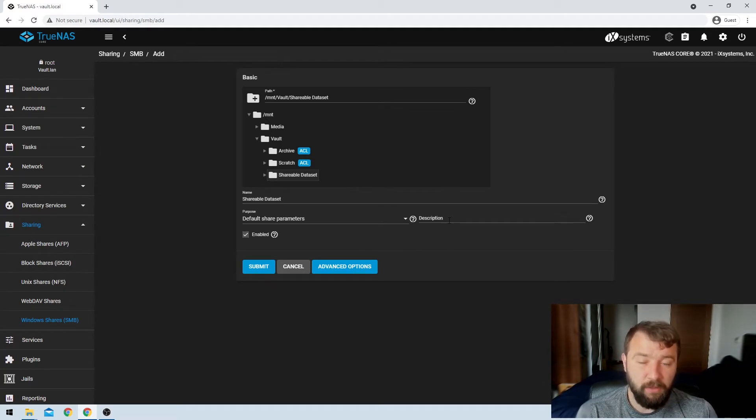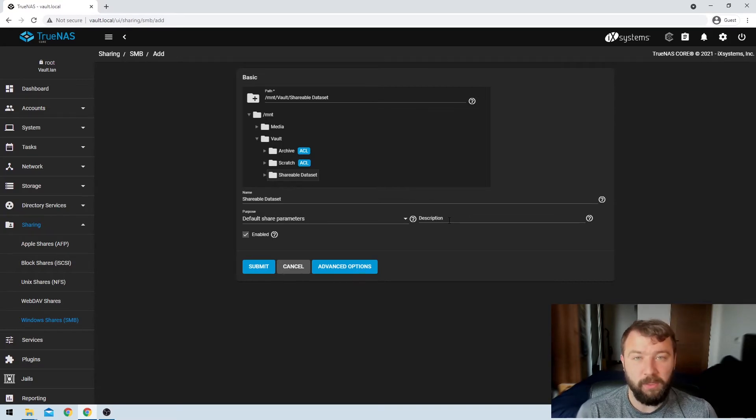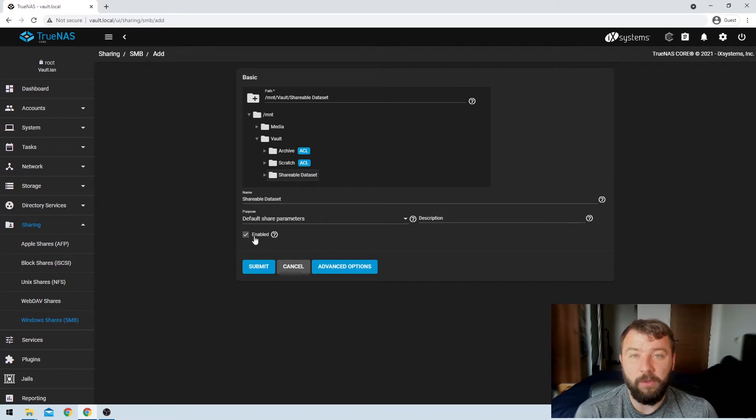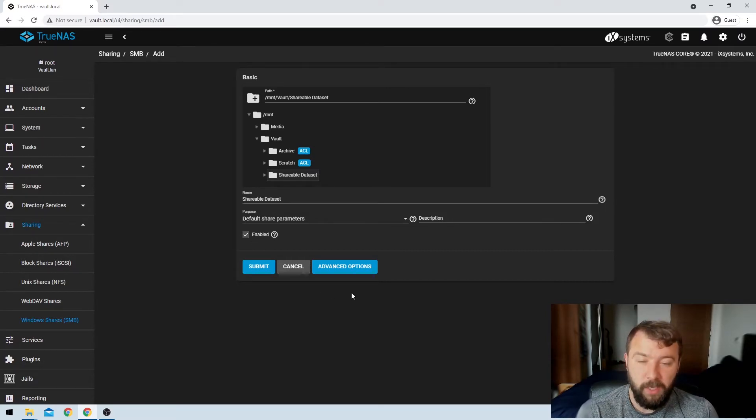You can add a description to help you identify the share later on. Again, I'm not going to bother because I'm going to know exactly what this share is for. And then you've got the option to create it enabled or disabled. I don't know why you would create a disabled share, but maybe there's a use case out there as well.